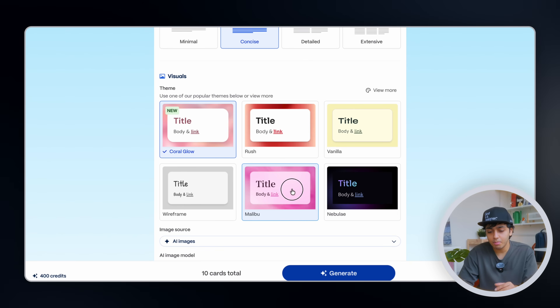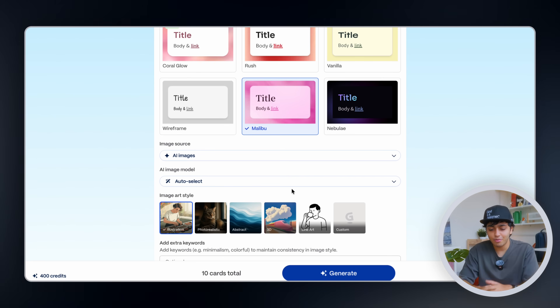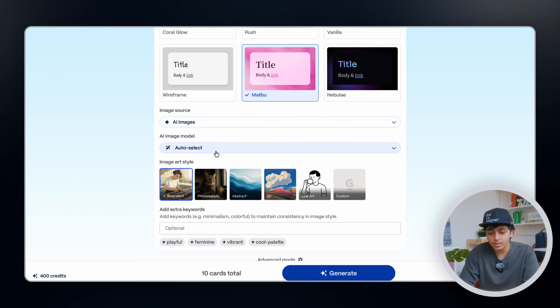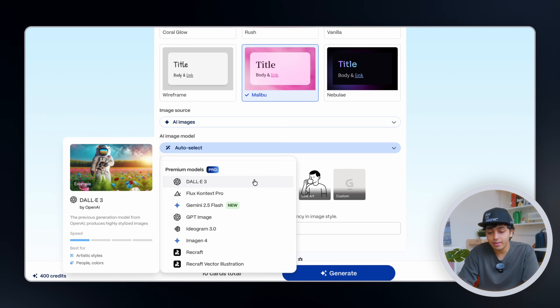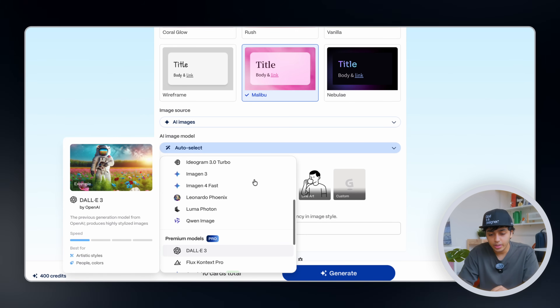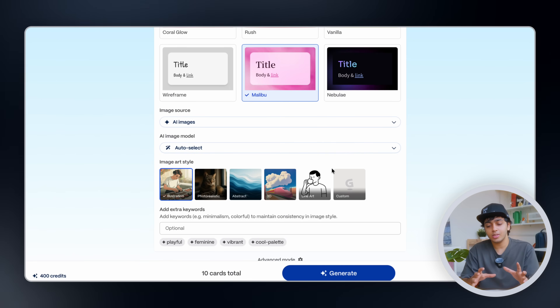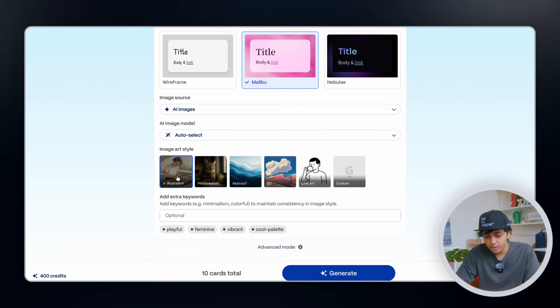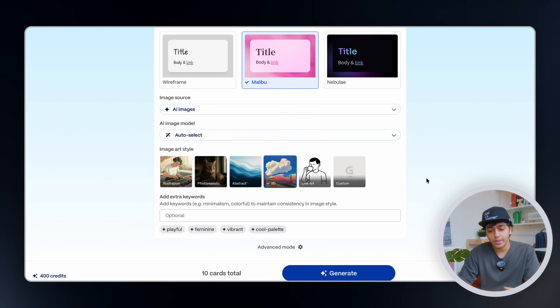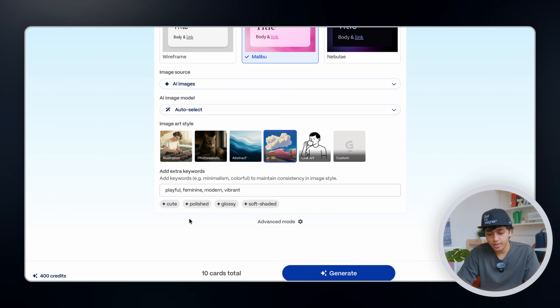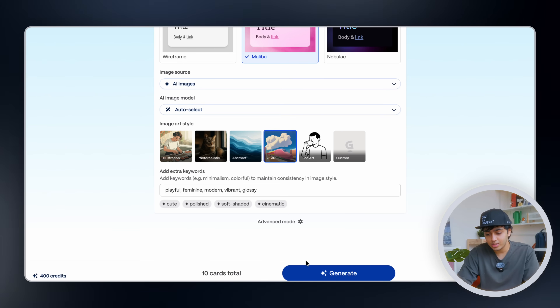For the theme, I think we'll go with 'Malibu' — that really speaks to me, especially for a fun fizzy brand. We also have AI images here with more options: we can source images from AI, stock images, web images, or illustrations. I'll go with AI images. For the model, we can select from GPT image generation to DALL-E or Gemini — but we'll let it auto-select the best tool. For style, let's go with 3D, and I'll add playful, feminine, modern, vibrant — and I'd say glossy is the vibe. With all that selected, let's click generate and see what it gives us.